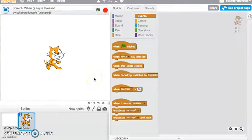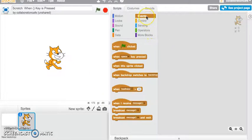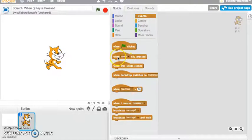Hi, welcome to our Scratch tutorial. Today we'll be looking at the 'when key is pressed' block. Currently in my Events scripts tab, we can see that this is the block we'll be looking at today.